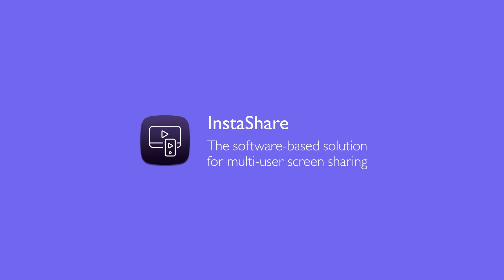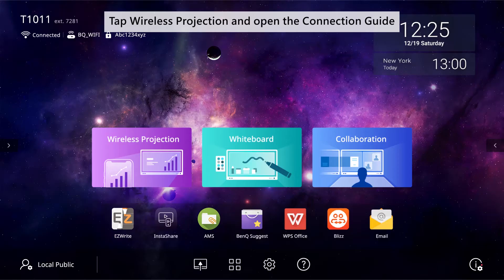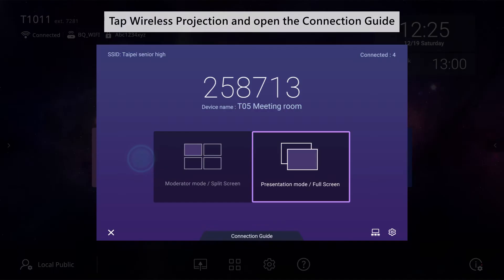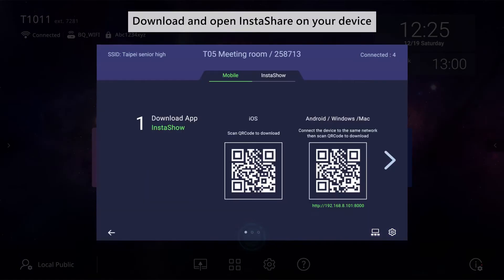InstaShare, the software-based solution for multi-user screen sharing. Tap Wireless Projection and open the connection guide. Download and open InstaShare on your device.